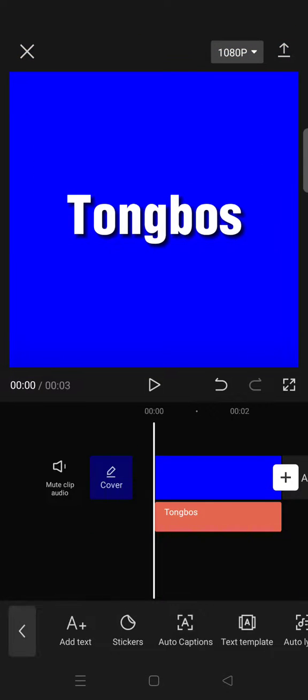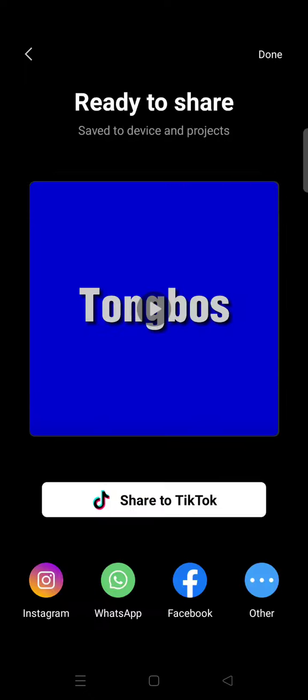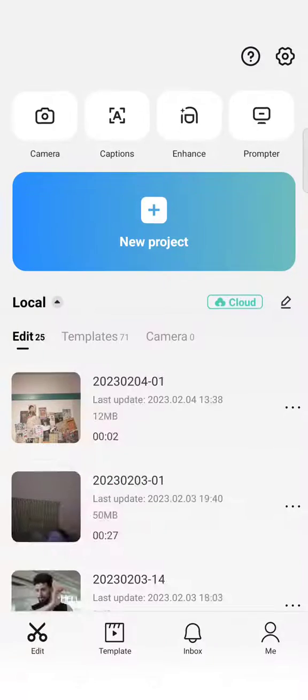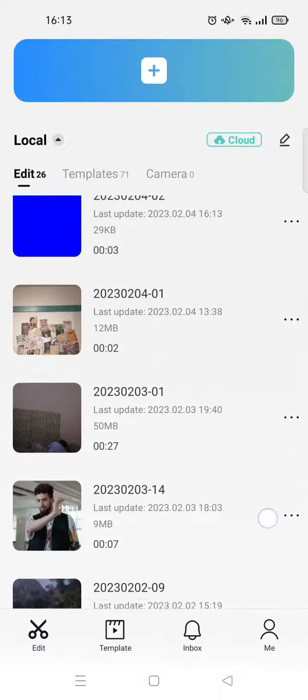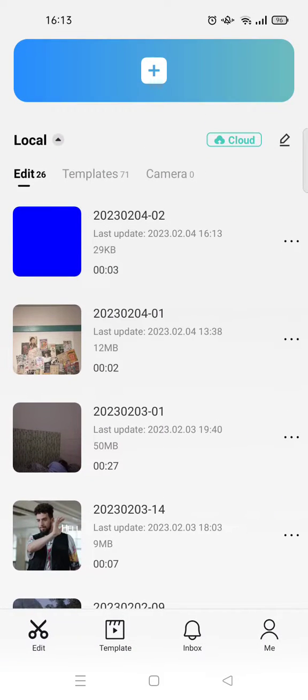And then after that, export the video. Close or click on Done, and then open your project.